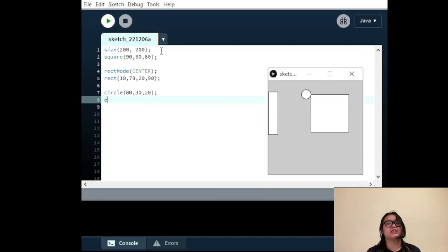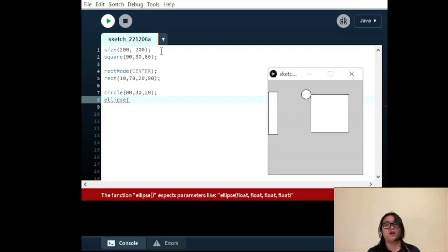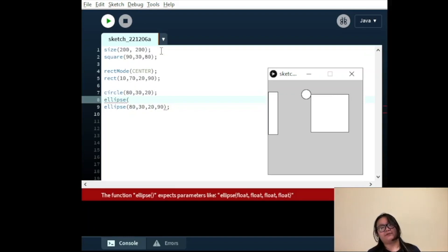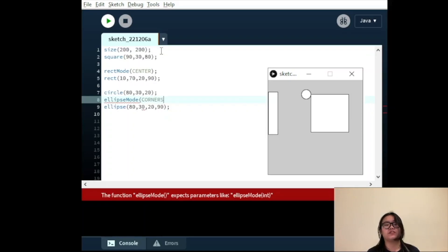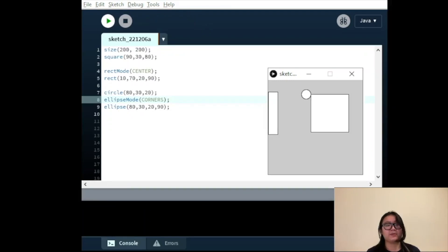EllipseMode operates similarly to RectMode — we are able to change the starting position of the drawn shape by changing these modes. It has the same parameters we can use as RectMode: CENTER, CORNER, and CORNERS. CENTER takes the first two values as the middle point of the shape. CORNER takes the first two values as the upper left corner. CORNERS takes the first two parameters as one corner of the upper boundary of the ellipse, and the last two parameters as the opposite corner.